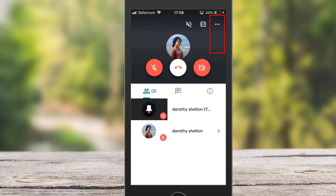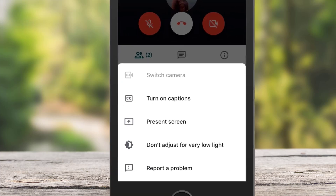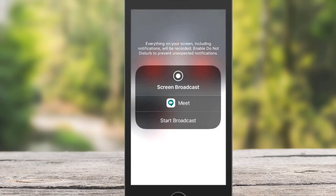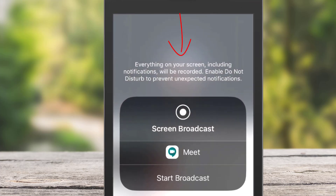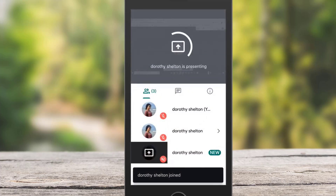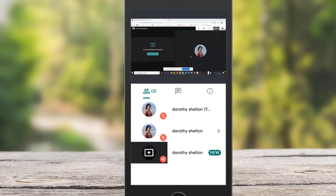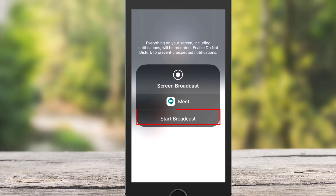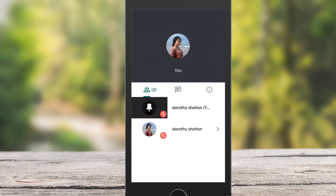If you click on the three-dot icon on the top right side, you have more options. For example, you can switch between your front-facing and back-facing camera, and you can turn captions on and off. You can also present your screen, which is very similar to the share screen option in Zoom. When you select this feature, it says everything on your screen including notifications will be recorded, and it recommends enabling Do Not Disturb to prevent unexpected notifications. Tap Start Broadcast to share your screen, and from the desktop you can see everything on the phone is visible. To stop broadcasting, tap Stop Broadcasting. Double-tap outside the black box to exit screen broadcast.